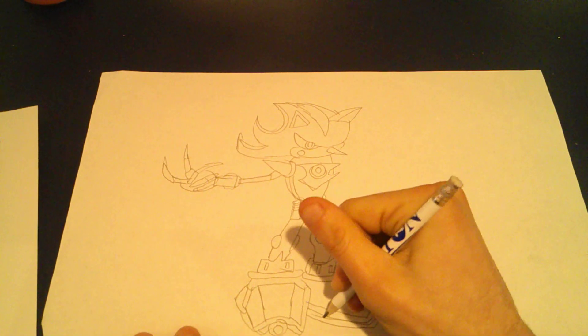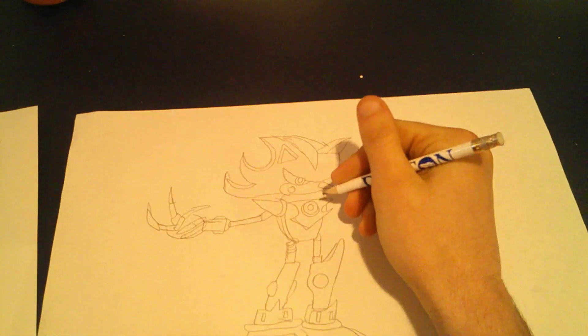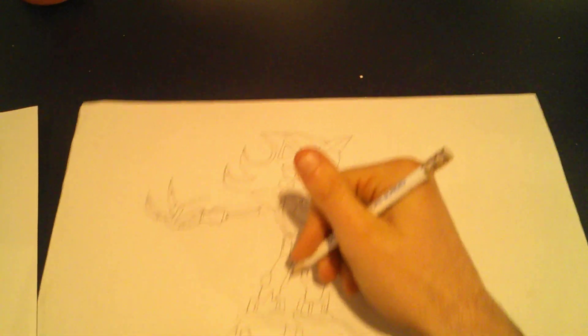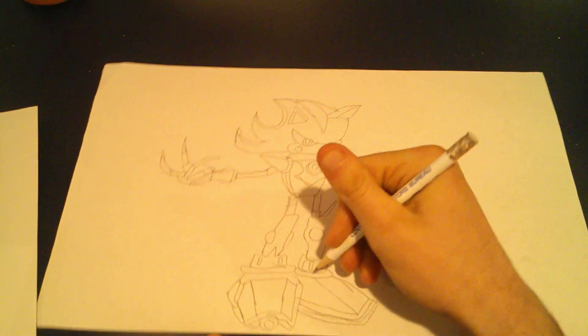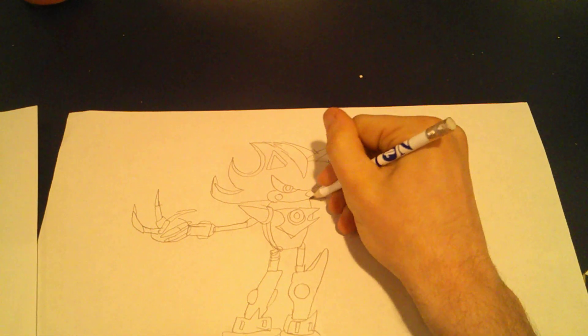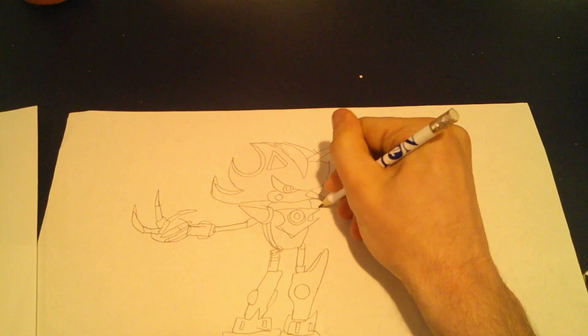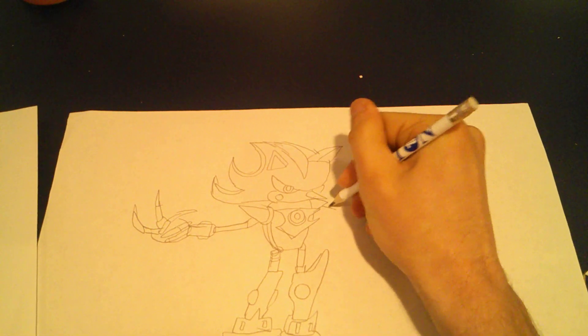There we are. There's Metal Shadow's air shoes. Now we draw this.